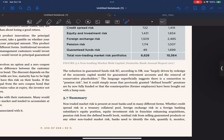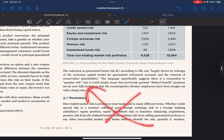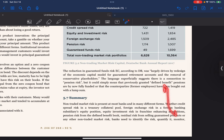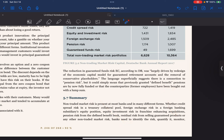Without access to the underlying model, it is therefore difficult to say whether there is a genuine reduction in economic capital for the risk group at DB, whether it has remained largely the same, or whether it has actually increased. The reduction in guaranteed funds risk EC, according to DB, was largely driven by a redesign of the economic capital model for guaranteed retirement accounts and the removal of conservative placeholders. This may suggest a connection to pension risk, or it could simply mean that previously guaranteed defined benefit pensions are now fully funded and counterparties have been bought out with a lump sum.